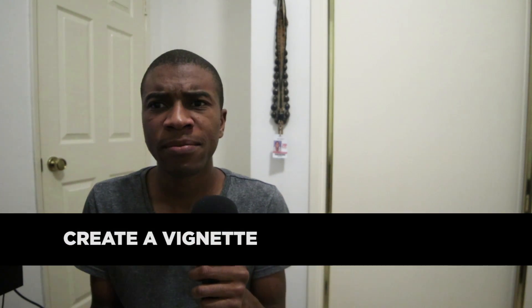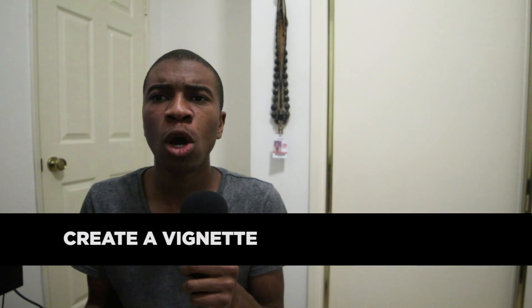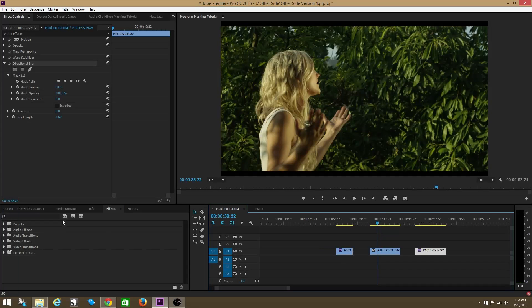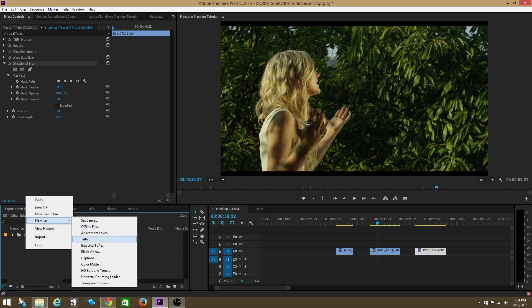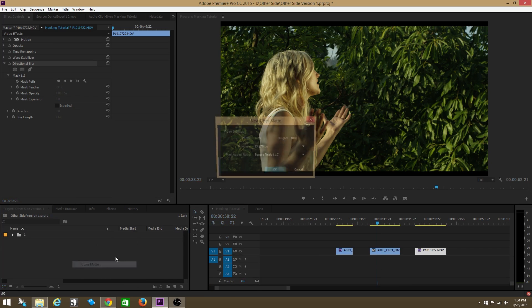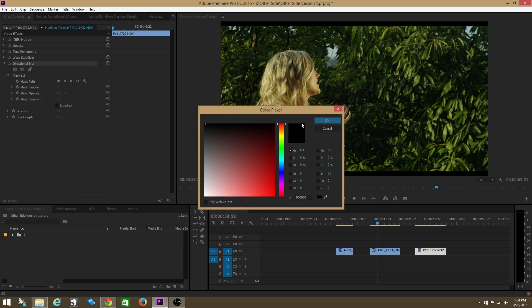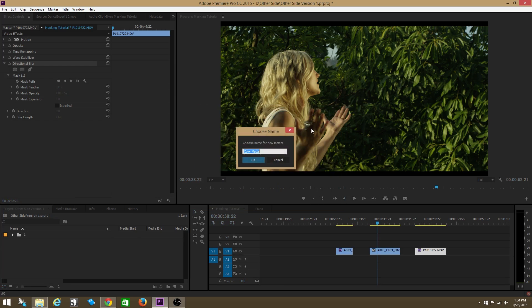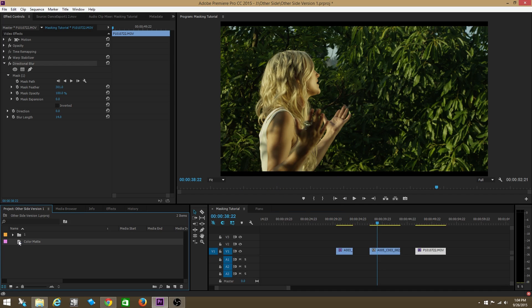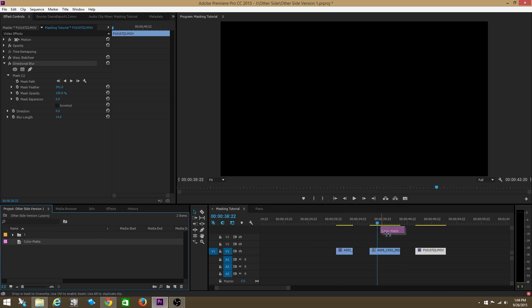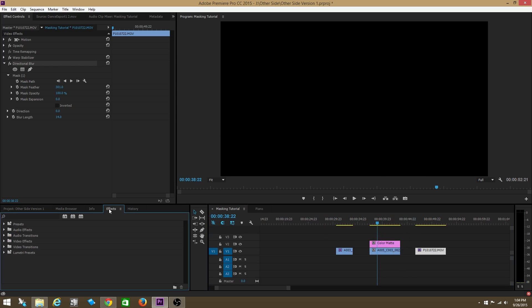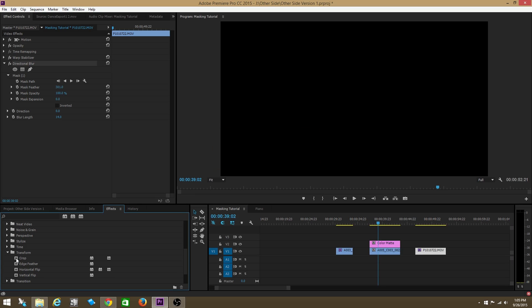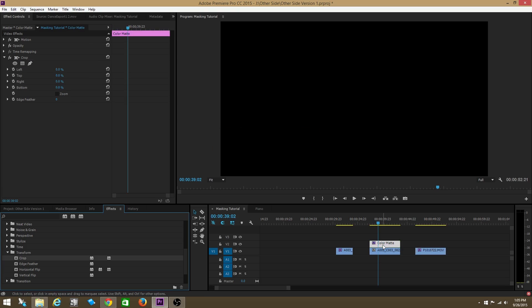And now we're going to look at the third example in which we can use this amazing effects mask option. We're going to create a vignette. We're going to create a solid by going into our projects bin and right-clicking new item, and then picking color matte. We're then going to make the color matte black. And then we're going to drag it into our timeline. What we've essentially created is a solid black clip. Then we're going to go to effects, then transform, and we're going to take the crop effect and place it onto our black solid clip.